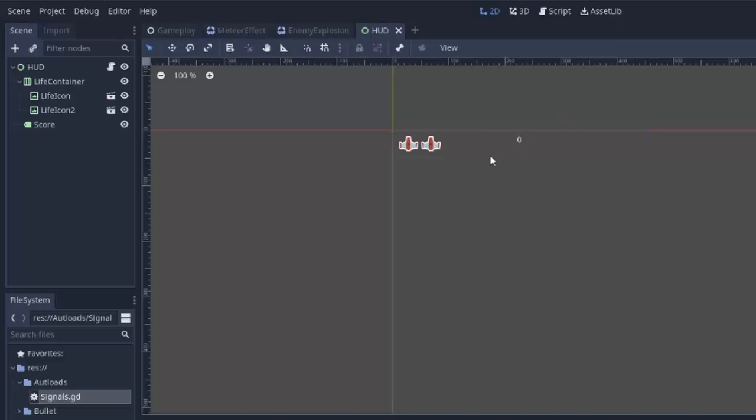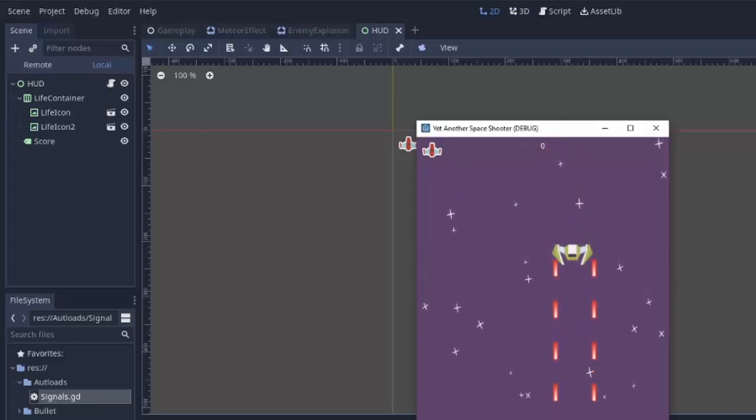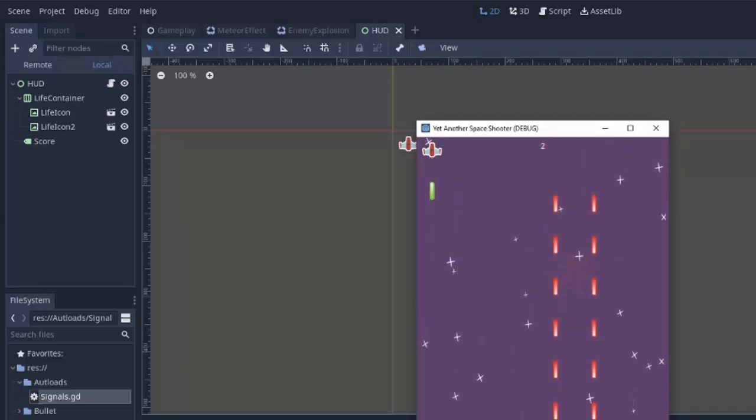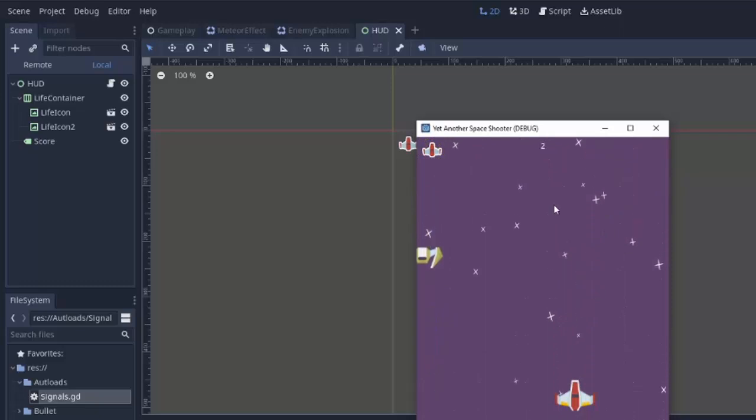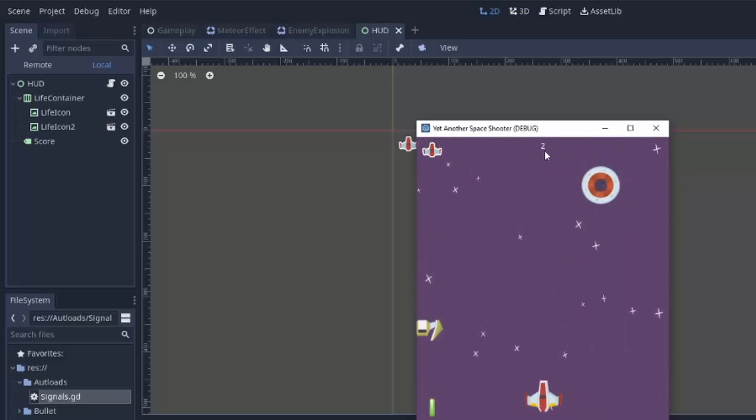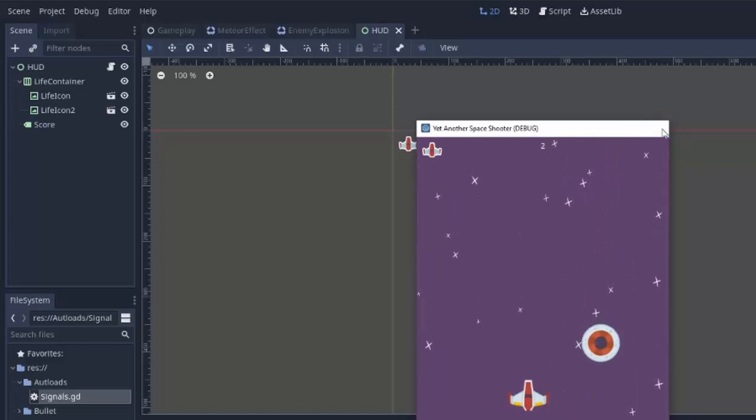However, there is a potential issue with this that I found in the past. So I don't know if you just saw it right there, but I just killed one enemy, but my score increased by two. And that's a big issue. Why is that happening?